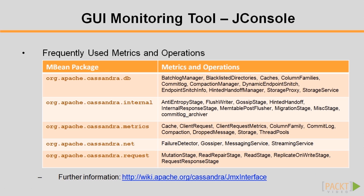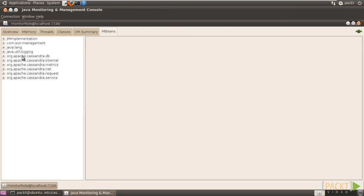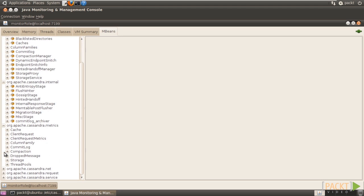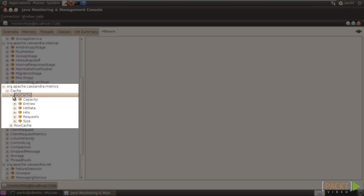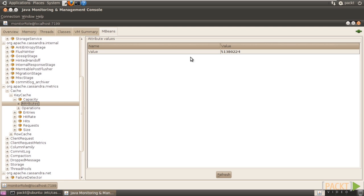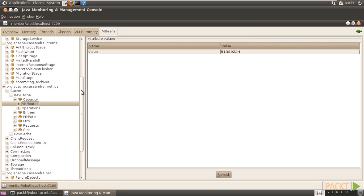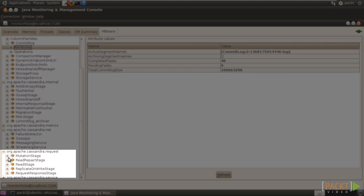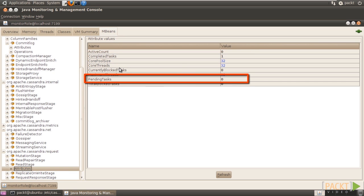Let's return to the MBeans tab of JConsole and browse some MBeans. The MBean packages are shown in the tree on the left. Unfolding each of them shows its classes, properties, attributes, and operations. For example, expand Cache of the metrics package, keycache class, capacity properties, and select attributes. As keycache has only one attribute — the capacity of the keycache configured — its value is shown on the right. For another example, expand read stage class of the request package and select attributes. A few more attributes are shown: completed tasks is 1 and pending tasks is 0.